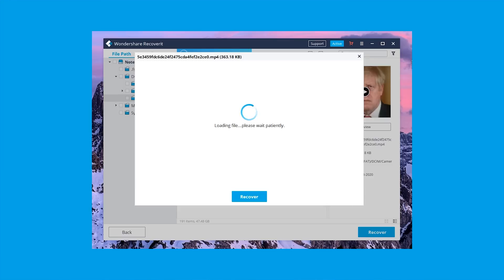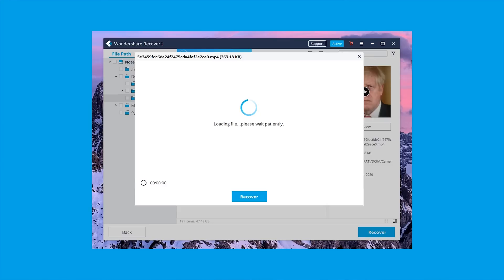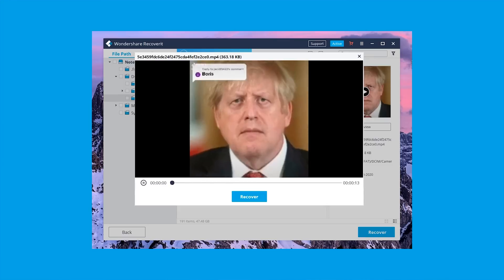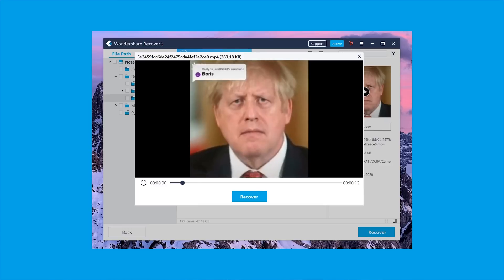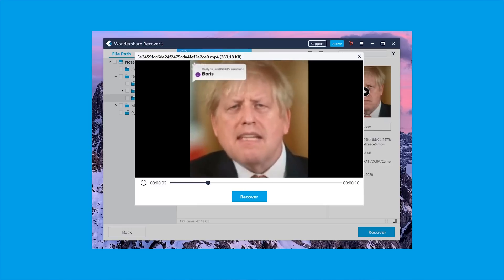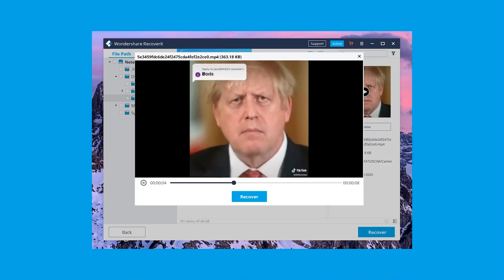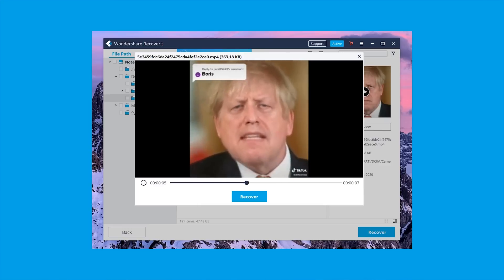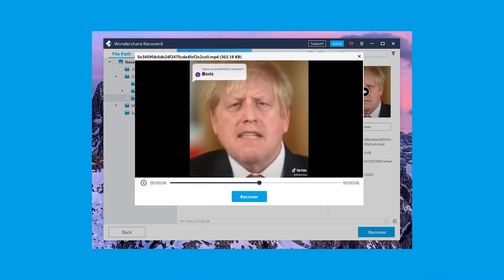Step 4: Select the files that you want to restore and click Recover in the bottom right corner. You can also check the preview of the files by clicking the preview button. And that's all — Recoverit will restore the selected files back on your PC.